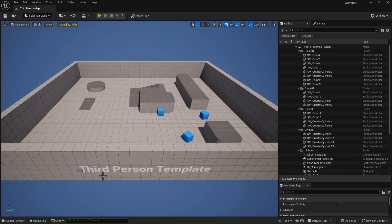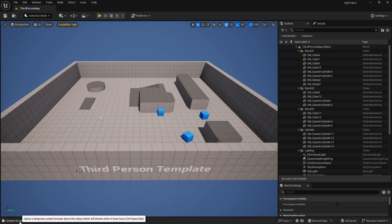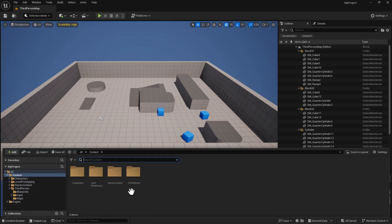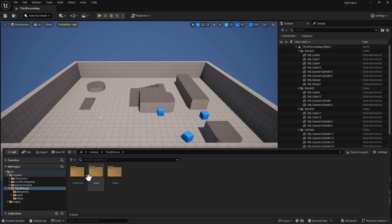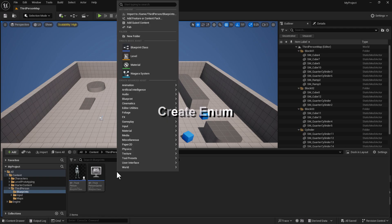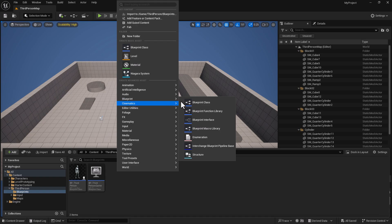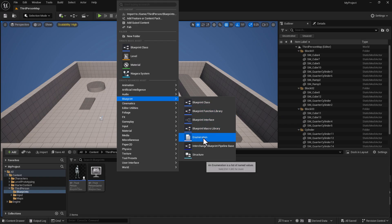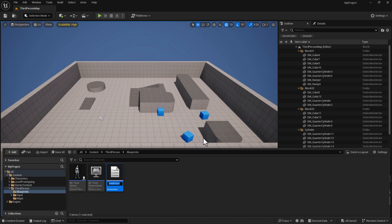To start out with, we're in a 5.4 third-person template project. We're going to go to our content drawer, go into the third-person folder and into blueprints. For this enum tutorial, we're going to have to start by creating an enum, so we're going to right-click and go to blueprints, then select Enumerations.